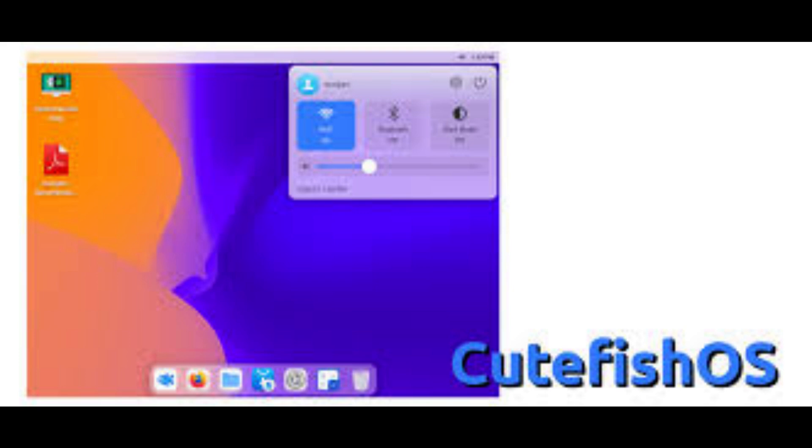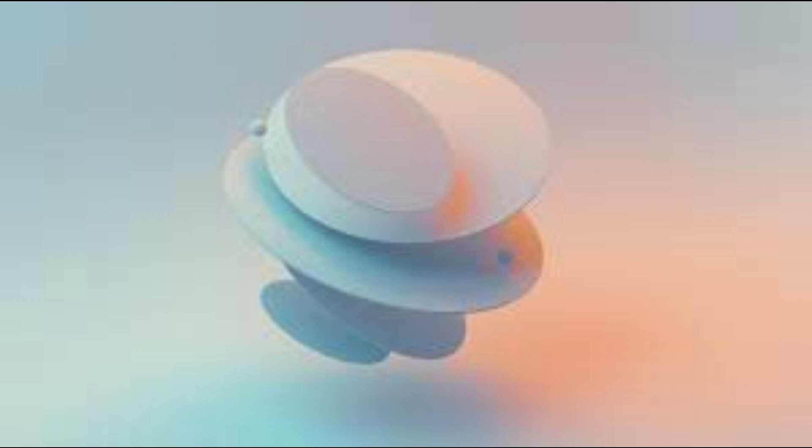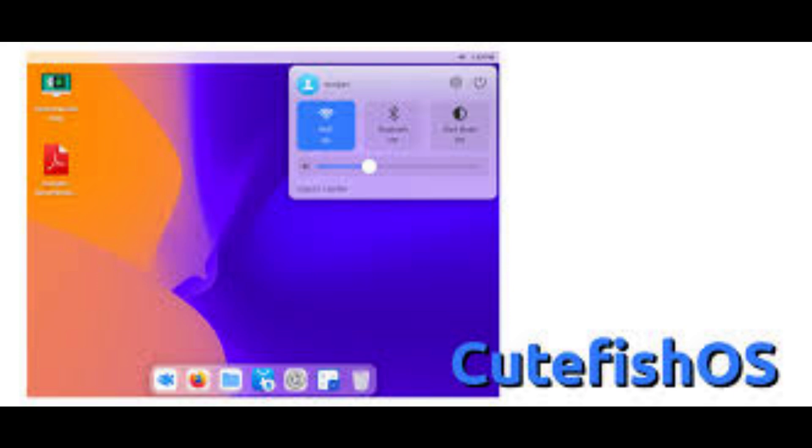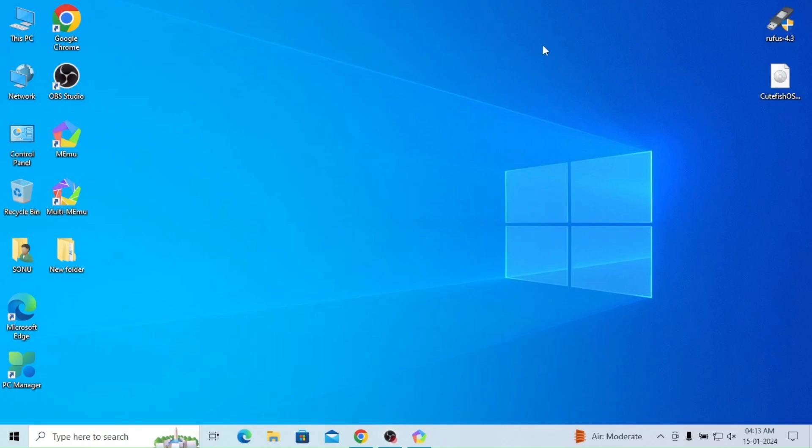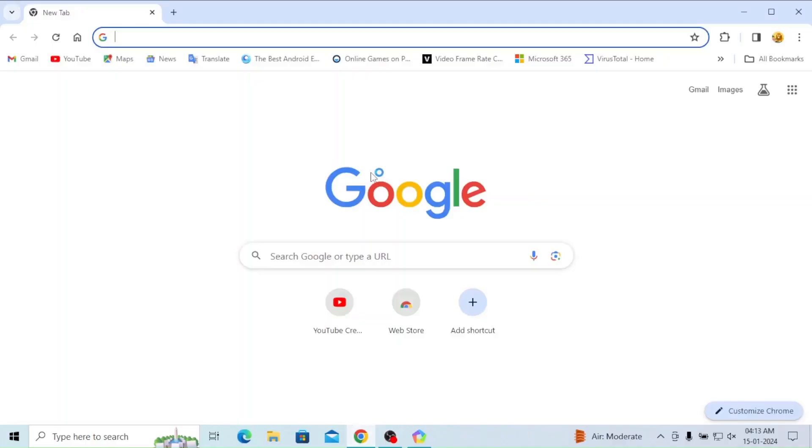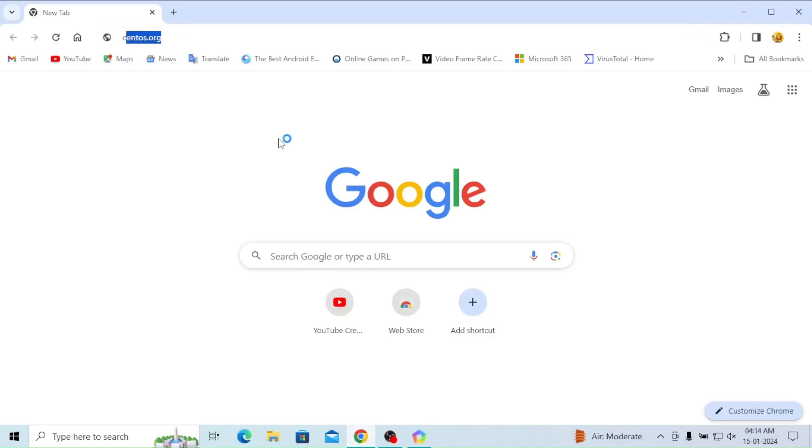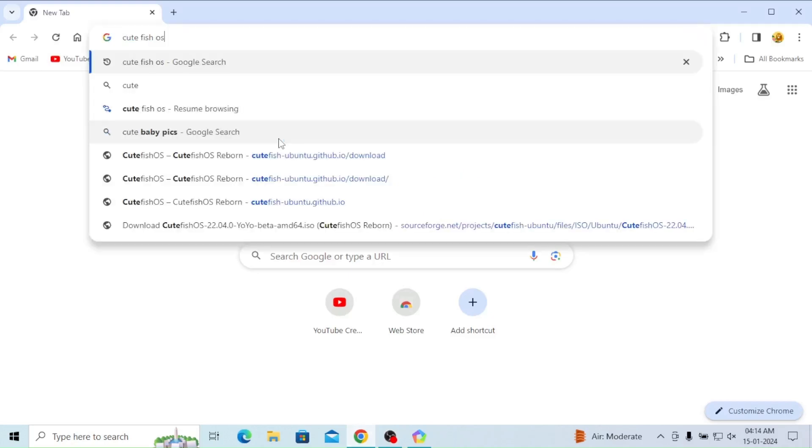This CutefishOS also has its own UI and runs regular Linux apps. We'll open it and see the features. Minimum RAM required is 512MB, recommended is 2GB. Now we'll open Google Chrome and type CutefishOS.